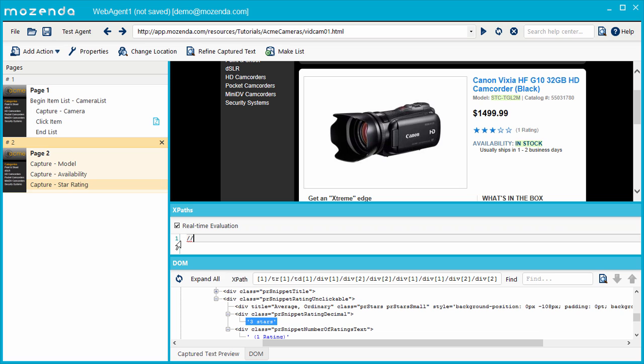Next, I'll type the name of the HTML tag where my data is located. In this case, div. Now I'll use an attribute to help the agent know which div within the HTML has the desired data. I can see that the tag which contains the star rating has a class attribute with the value of pr snippet rating decimal.